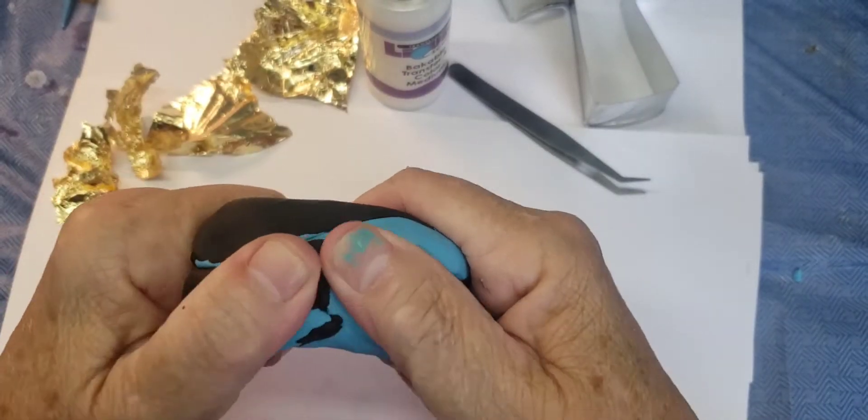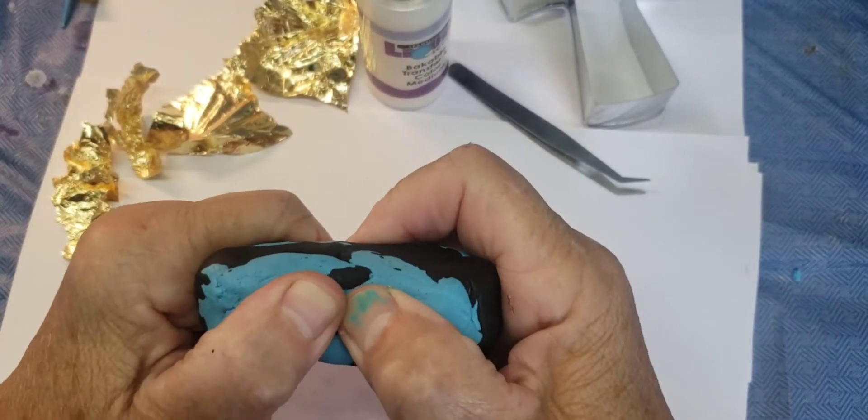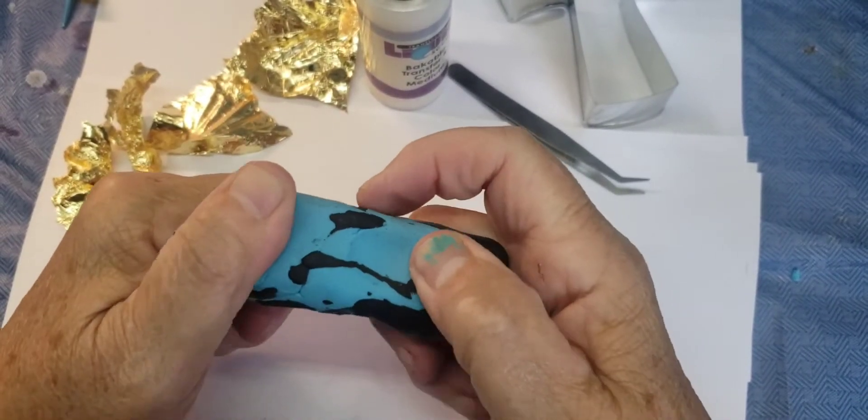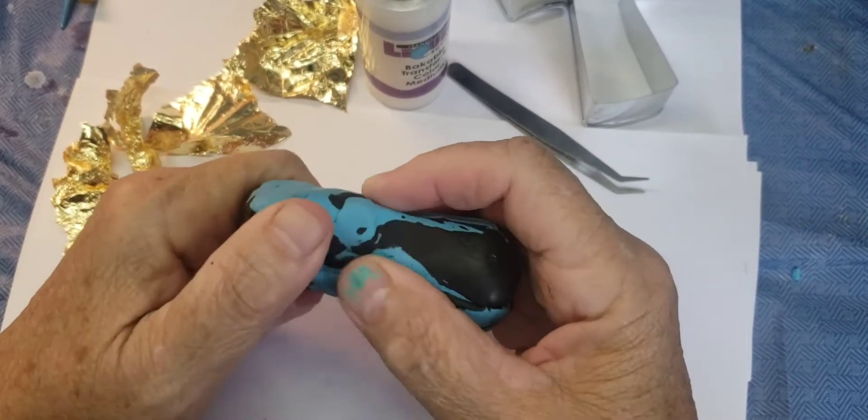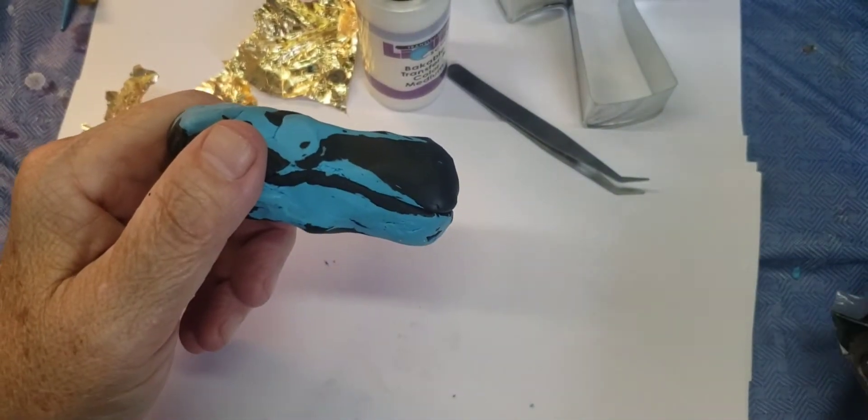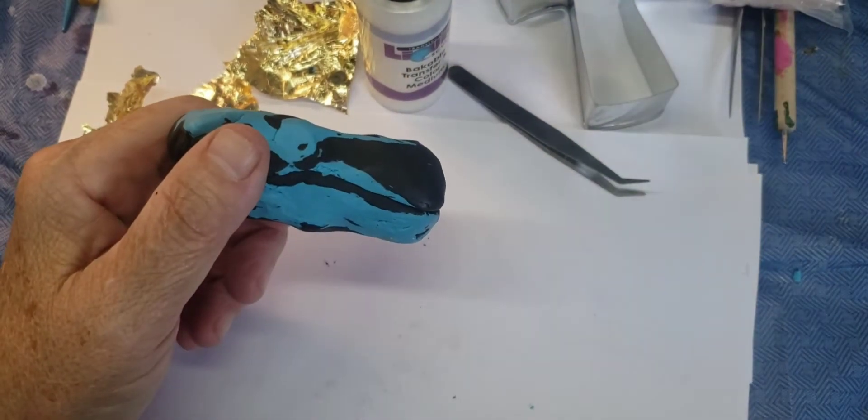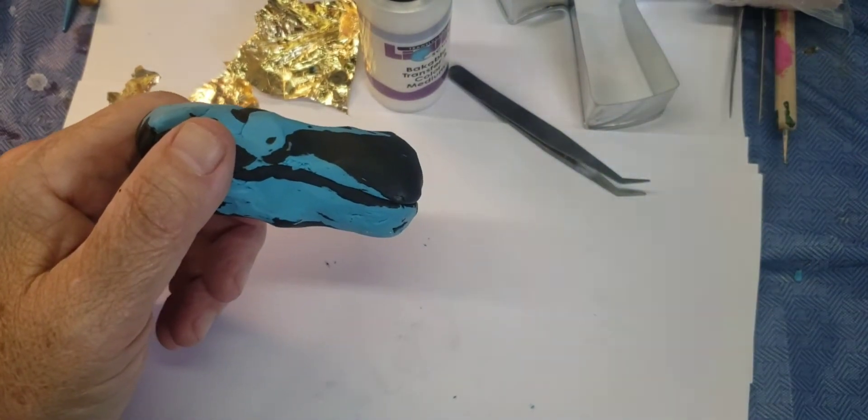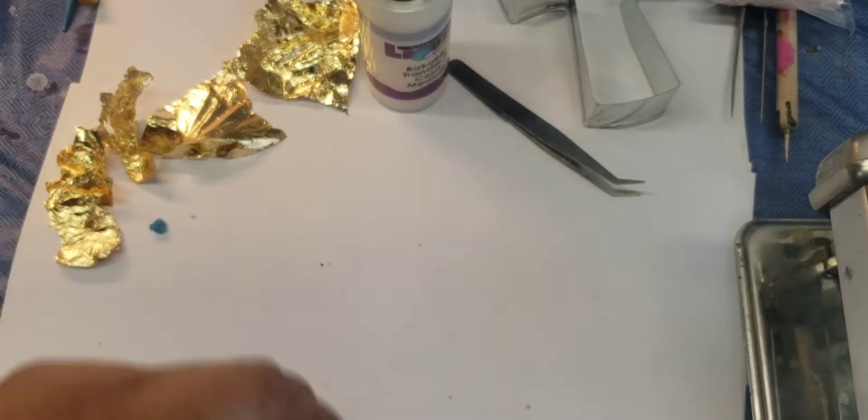Get all this. You don't want to mix it too much. You just want to have it look a little variegated. Now I'm going to put it through the pasta machine.